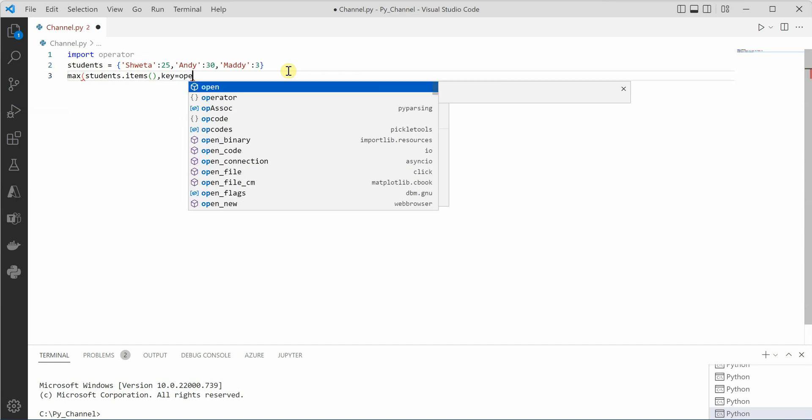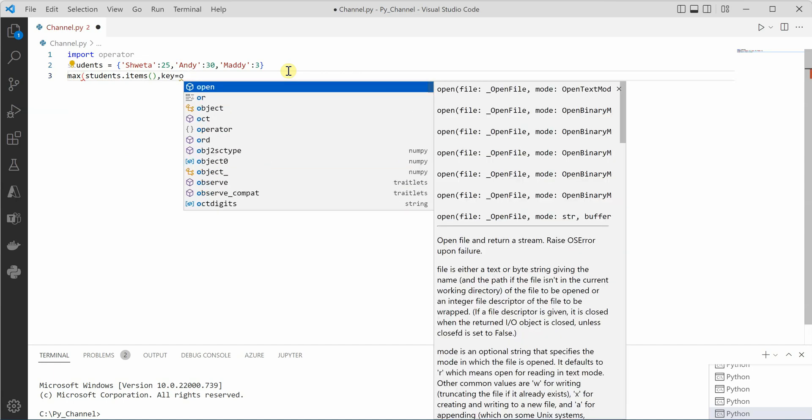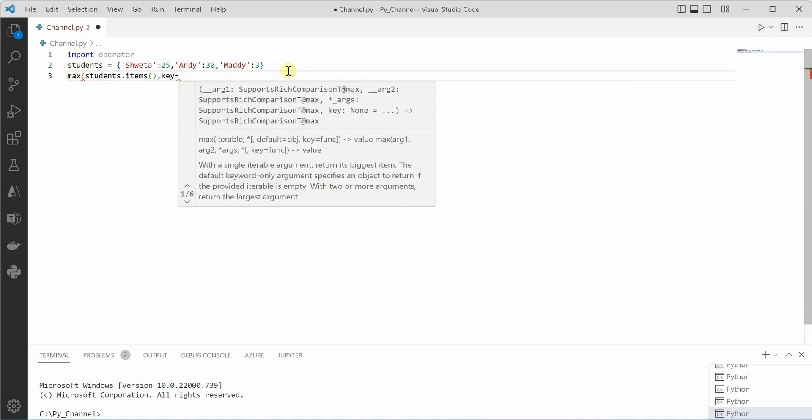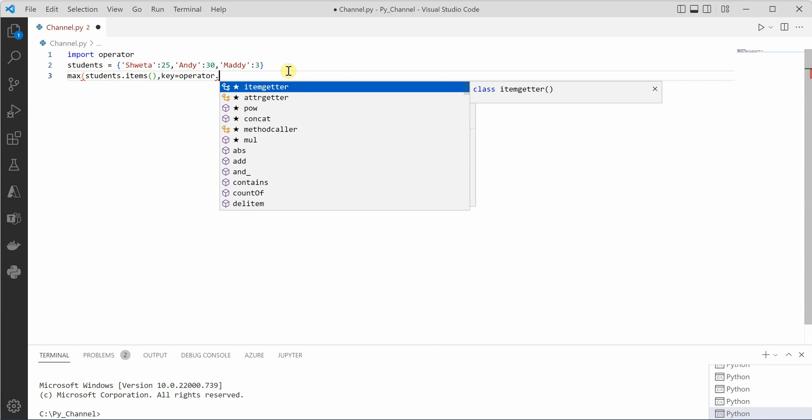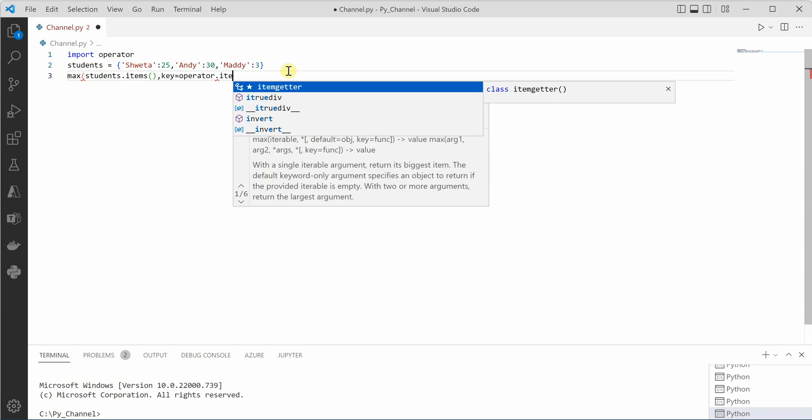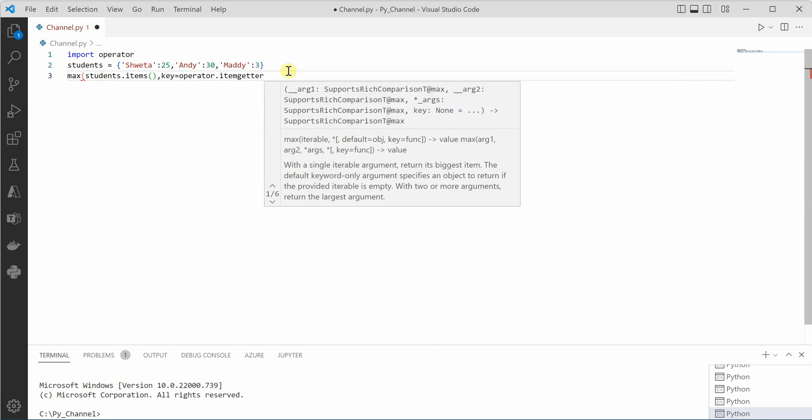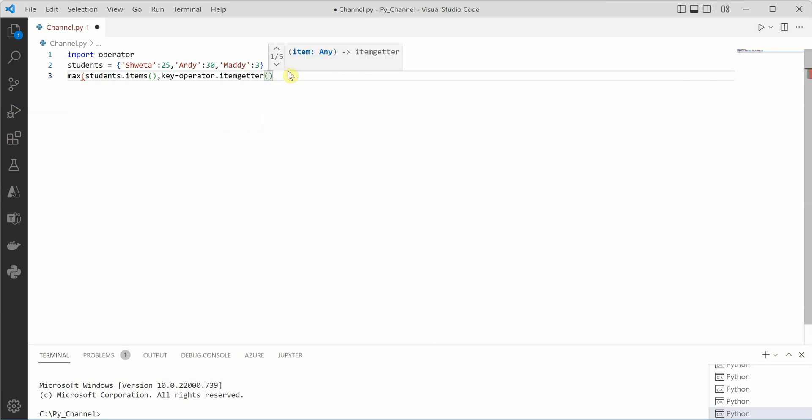For defining the key we can say operator.itemgetter and here we would define one, because we want this function to perform based on the values of dictionary. Values have index one. If you give zero, it will consider dictionary keys as an input to this function.